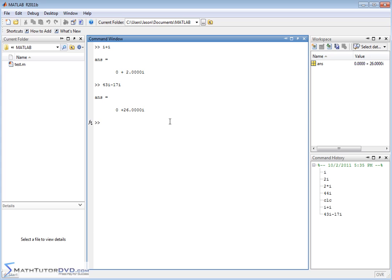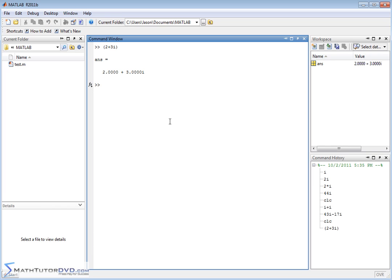So far I've been dealing only with purely imaginary numbers. But let me clear the screen. What if I had the complex number 2 plus 3i? MATLAB understands, no matter if you have parentheses or not, 4 plus 8i, that whenever you enter something like this,